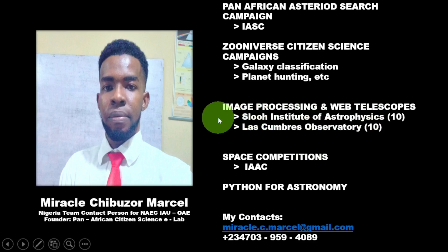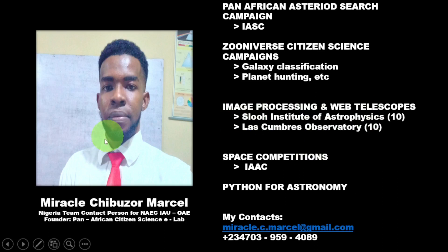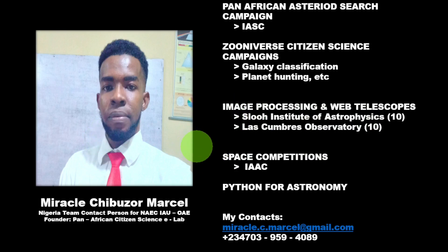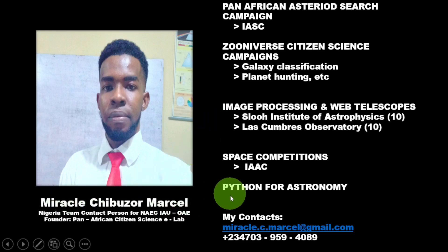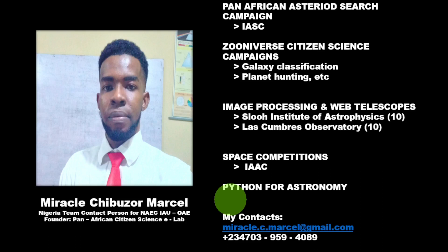Hello and welcome to this program where I shall be teaching you on some of the programs that have been carried out in our research group. My name is Mira Kuchibuza-Masal and I'm the contact person for the National Astronomy Education Committee under the International Astronomy Union.